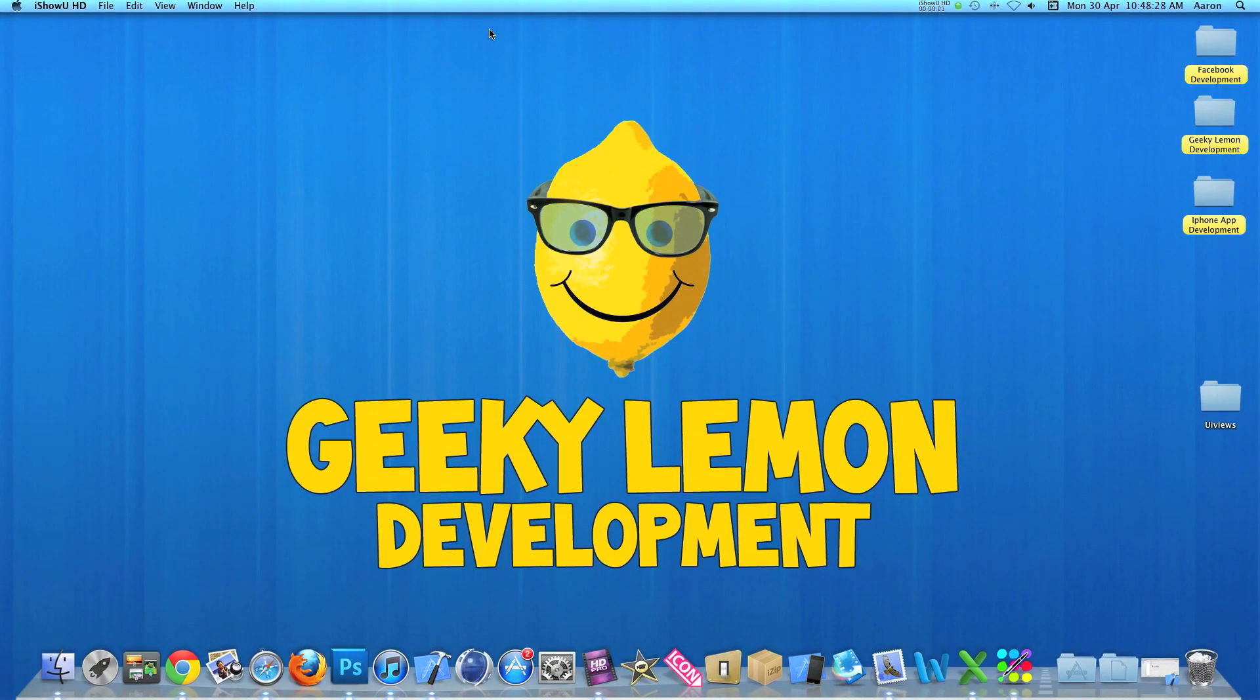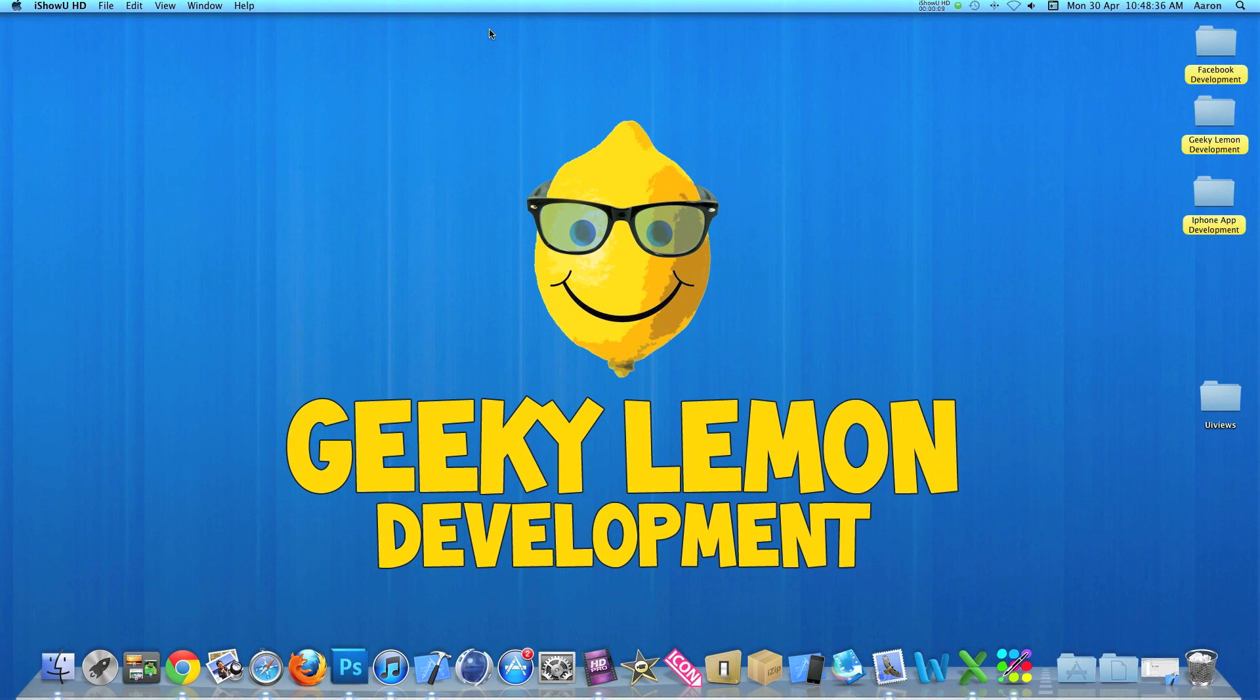Hey guys, this is Aaron from Geeky Learning Development and welcome to our weekly tutorials. This week I'll be showing you how to use UI views in your projects and apps.